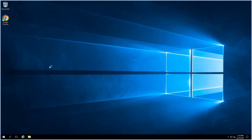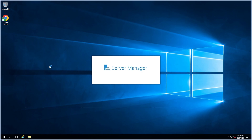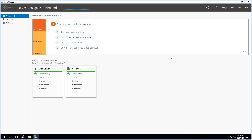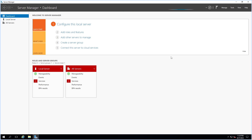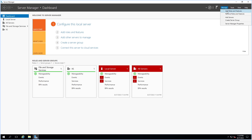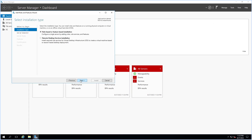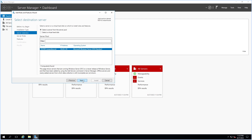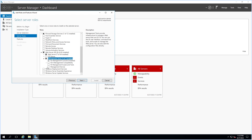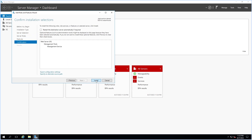Open Server Manager. Click on 'Add Roles and Features'. Click Next, then expand Web Server. In the Management section, select Management Service. This feature does not install by default. Click Install and proceed through the wizard.